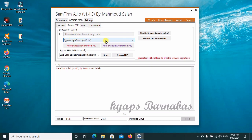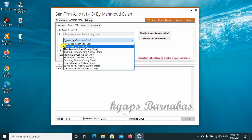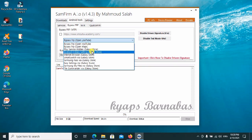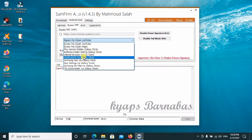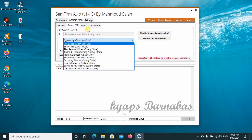For FRP bypass, you can go ahead to use these options: bypass FRP by opening YouTube, or use Maps, Play Services hidden in Galaxy Store, hidden settings in Galaxy Store, browse Galaxy — all these options are now working pretty fine.